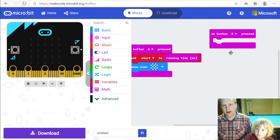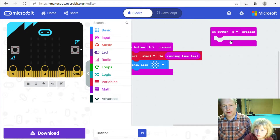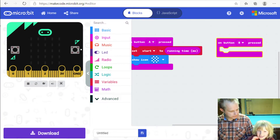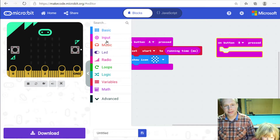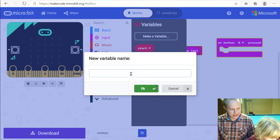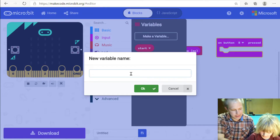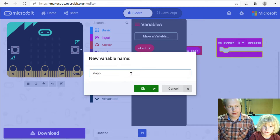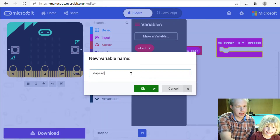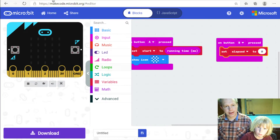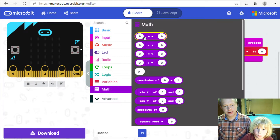Now we're going to have to calculate how much time there is between now and the start. I'm going to create a new variable and call it 'elapsed' — because that's the elapsed time, E-L-A-P-S-E-D, elapsed. That's going to be the variable.